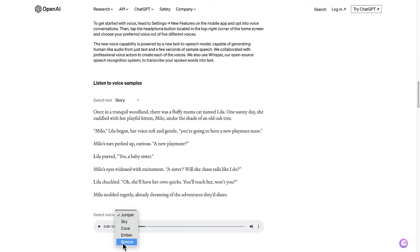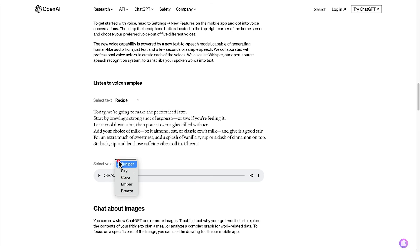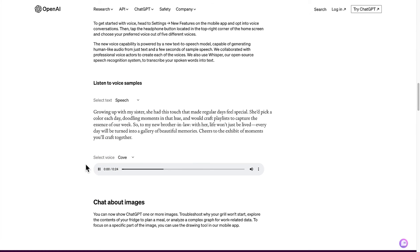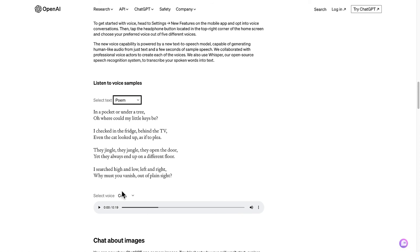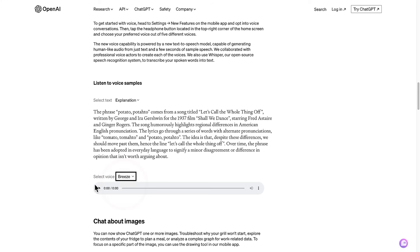We'll start with telling a story with the voice of Juniper. Once in a tranquil woodland, there was a fluffy mama cat named Lila. And then a recipe read by Skye. Today we're going to make the perfect iced latte. A speech read by Cove. Growing up with my sister, she had this touch that made regular days feel special. A poem read by Ember. In a pocket or under a tree, oh where could my little keys be? I checked in the fridge. And an explanation read by Breeze. The phrase potato potato comes from a song titled let's call the whole thing off.